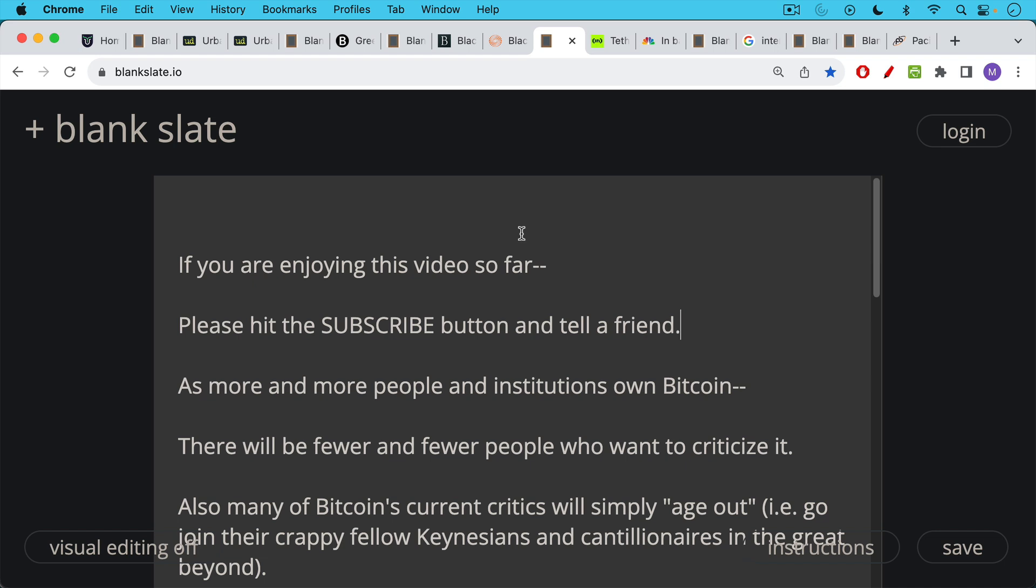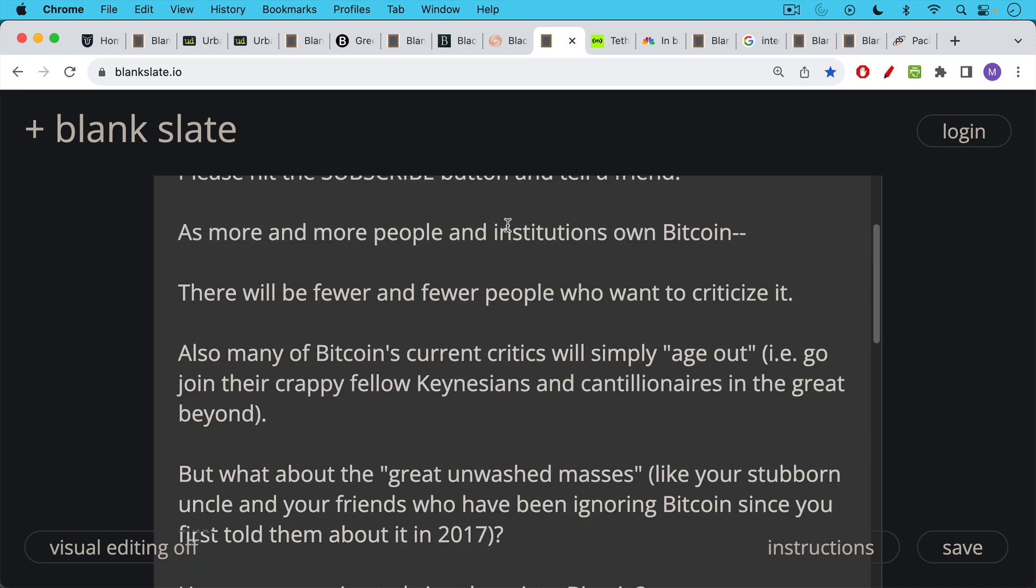If you're enjoying this video so far, I just ask you to hit the subscribe button and tell a friend. And so what we see with BlackRock and what we'll see with more and more institutions that end up owning Bitcoin. For example, Michael Saylor used to criticize Bitcoin on Twitter in 2013 or 2014. There's a famous tweet. And now obviously he's come on over to the right side and he's one of Bitcoin's largest allies. And so as more and more people and institutions and corporations own Bitcoin, there will be fewer and fewer people who want to criticize it because no one is going to FUD their own bags.